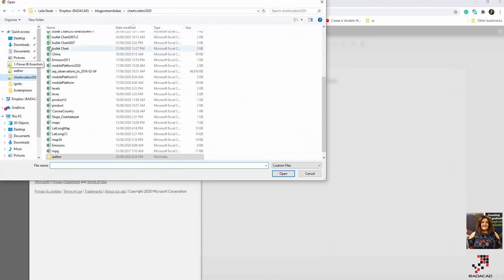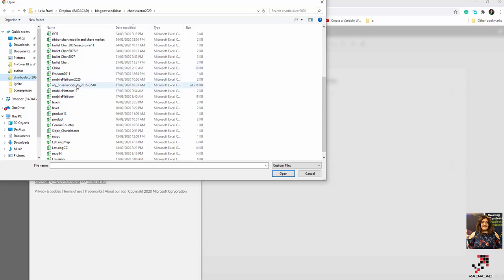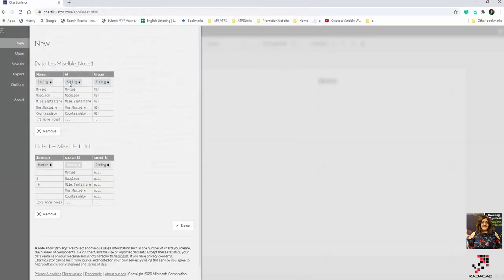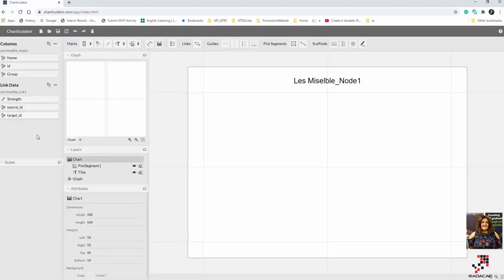So we need two types of data to create this series of charts: the node data describing each node, and a link dataset showing how these nodes are connected with a strength or value. Back in Charticulator, I import the node table and the link table. You can see in the left side we now have linked data, which wasn't there before.